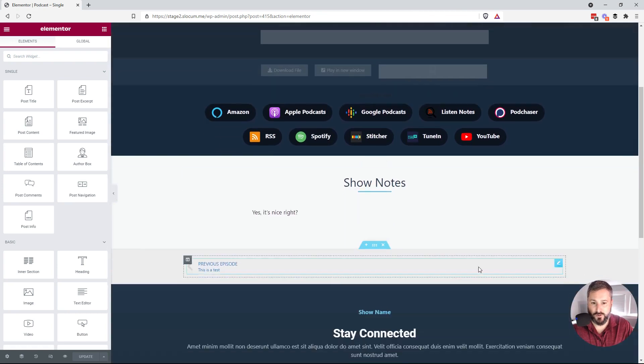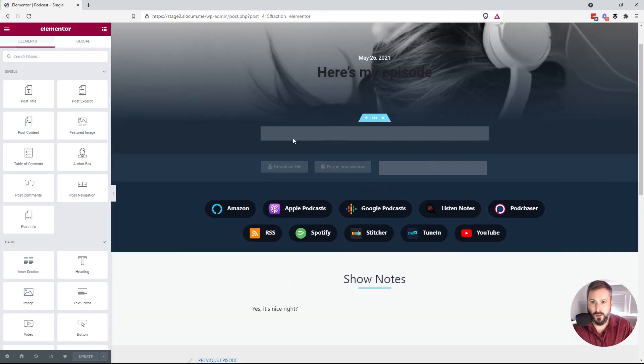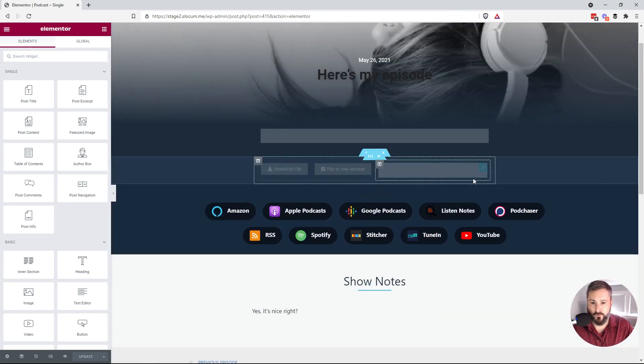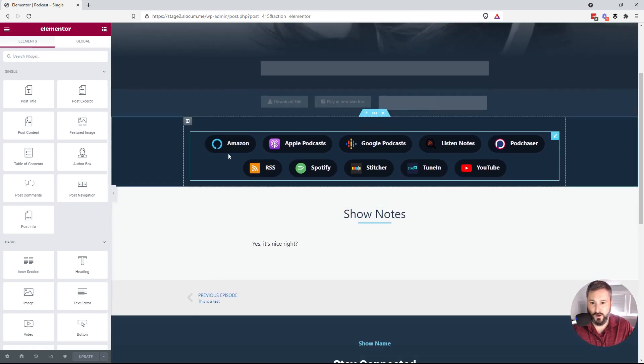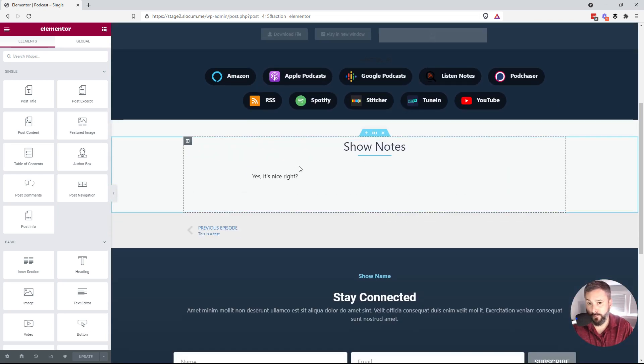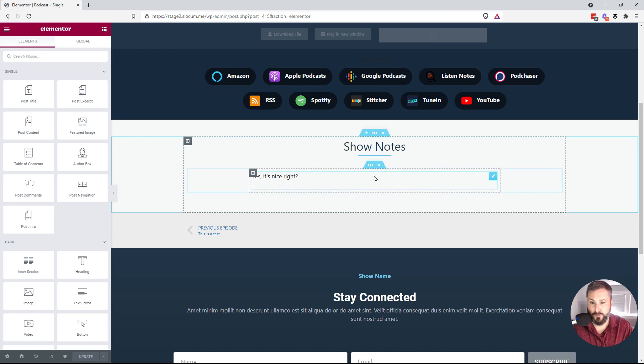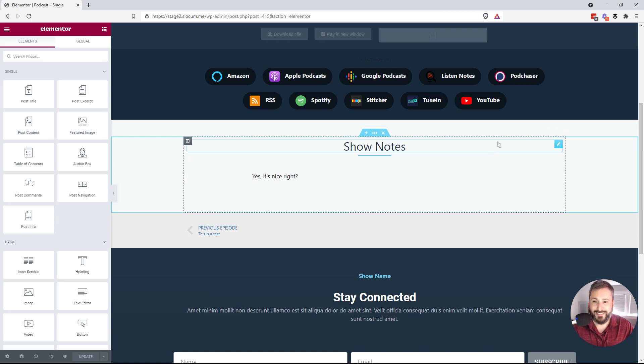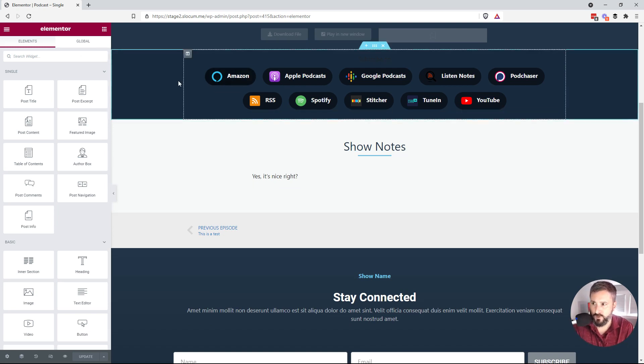So here's what the template looks like. It's going to put the player up front and center, download, play in new window, the social share icons or the subscription icons to the different podcast distribution points. And it says show notes right here. And I think this is where a lot of folks get tripped up.